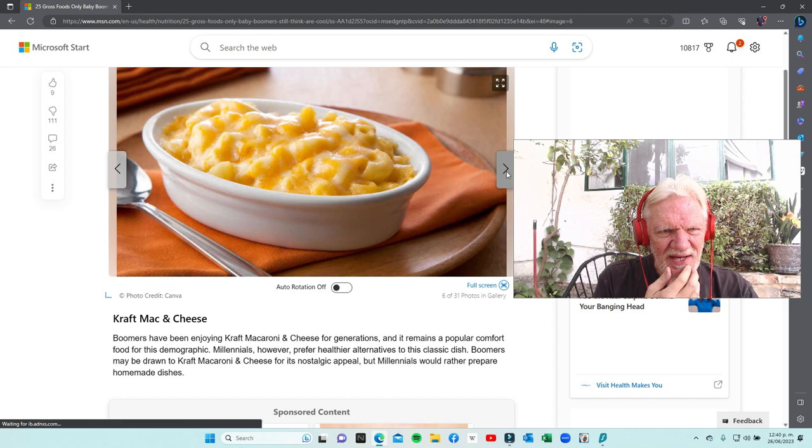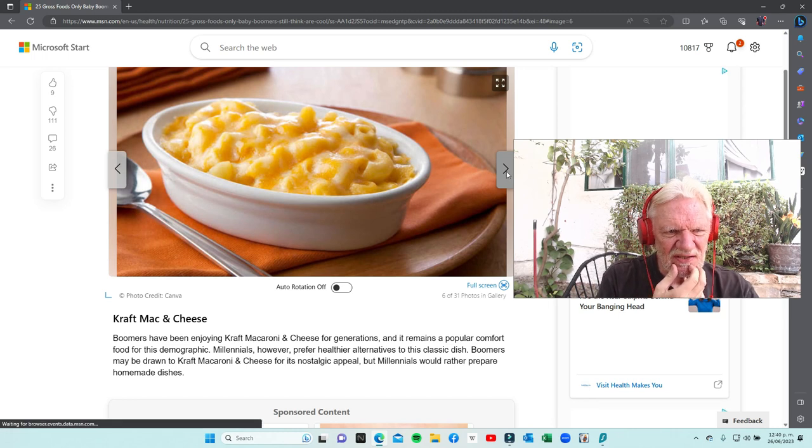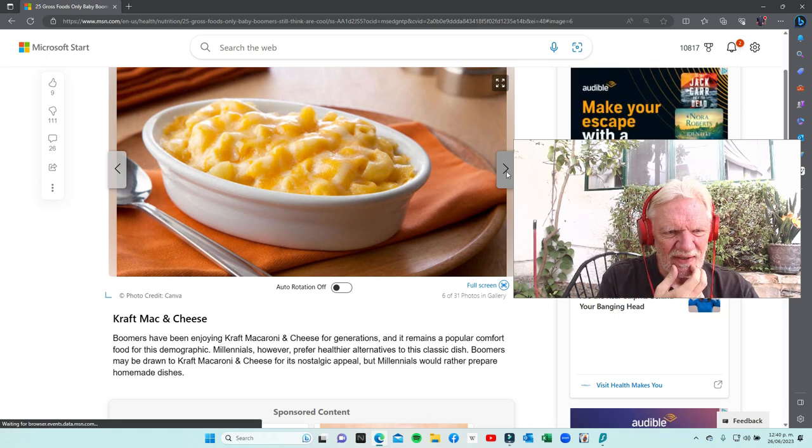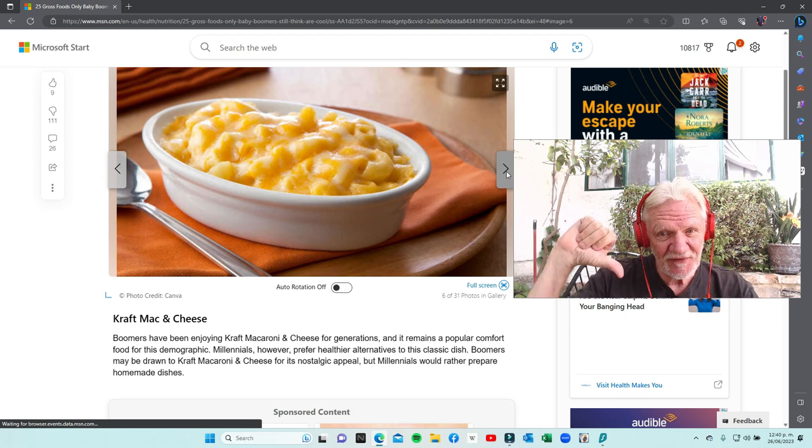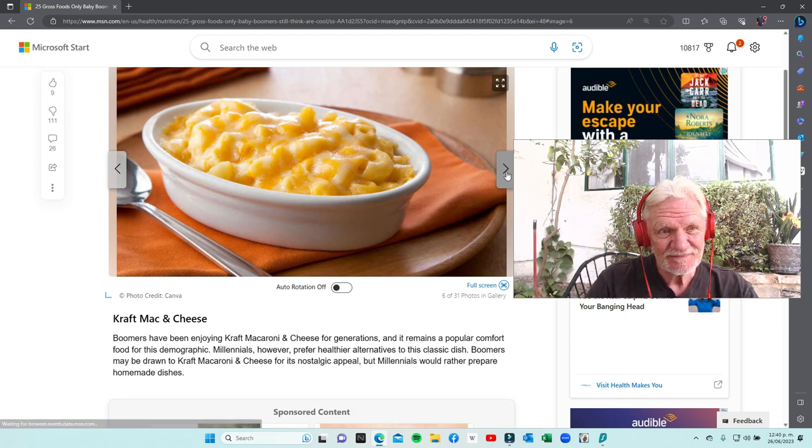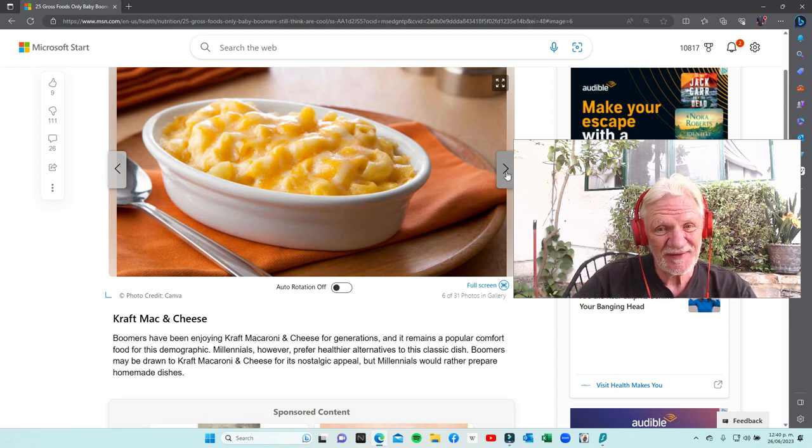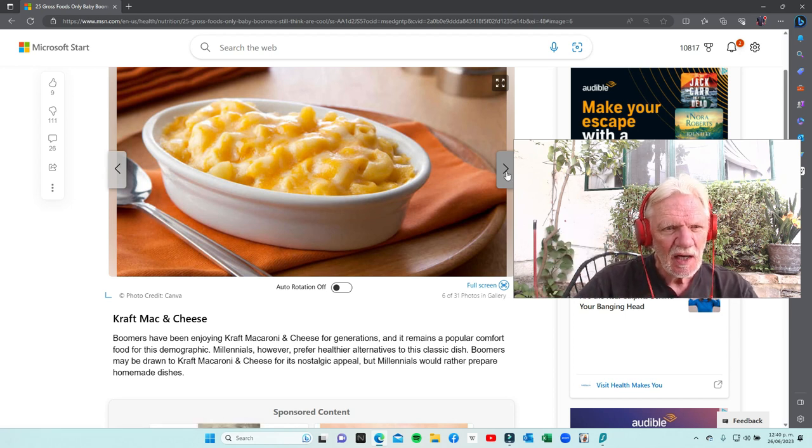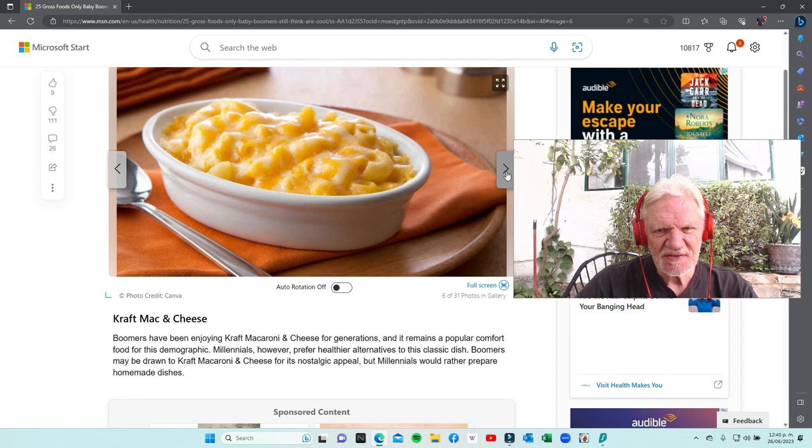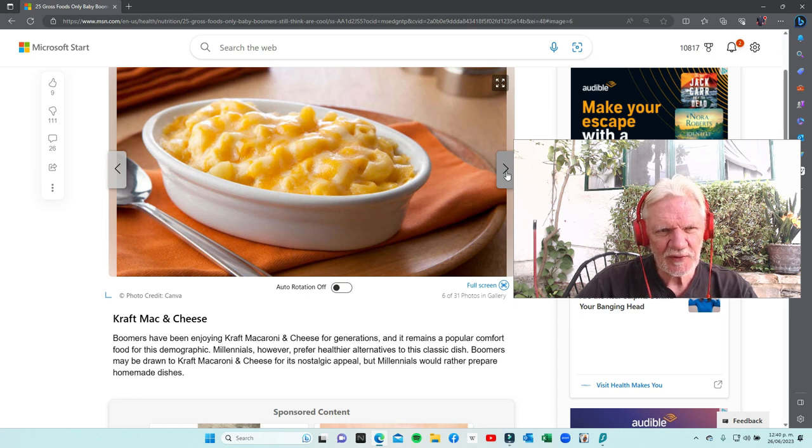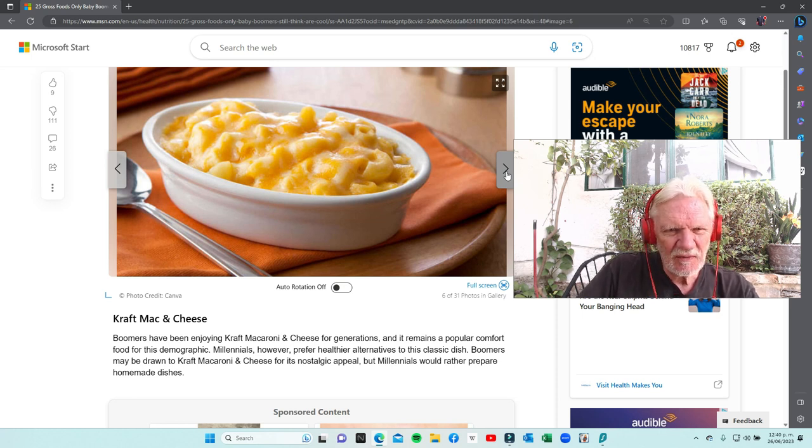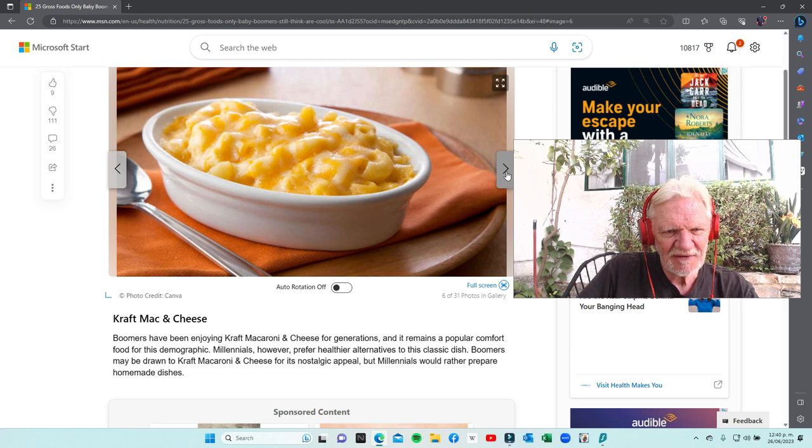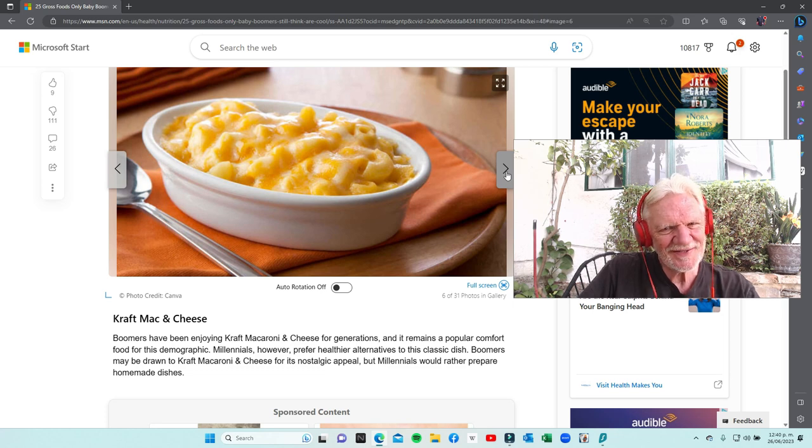Kraft mac and cheese - all right, this one's easy. Thumbs up, don't defend it. Not healthy. I will eat mac and cheese about once a quarter, about four times a year. I just get in the mood for it. Not particularly healthy, I can't defend it, but I do like mac and cheese.